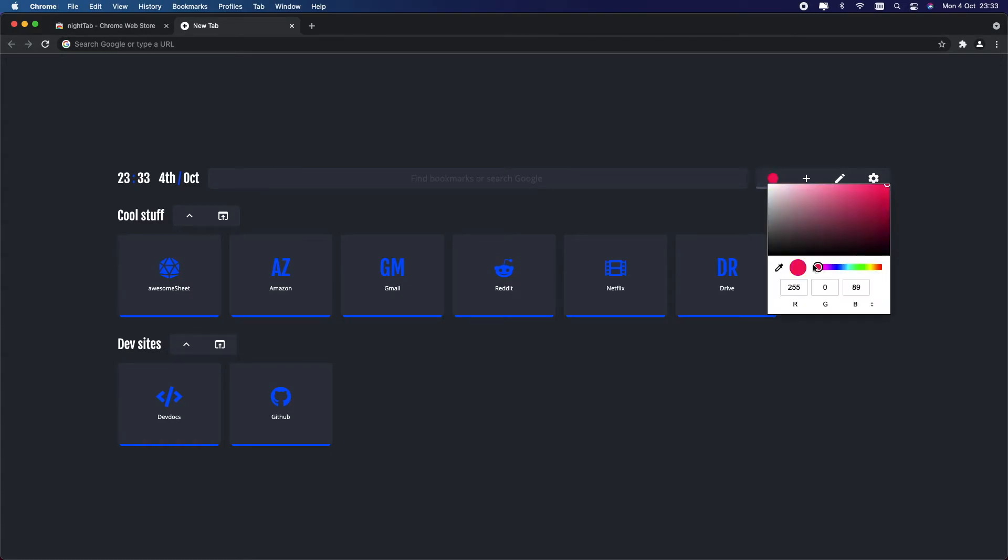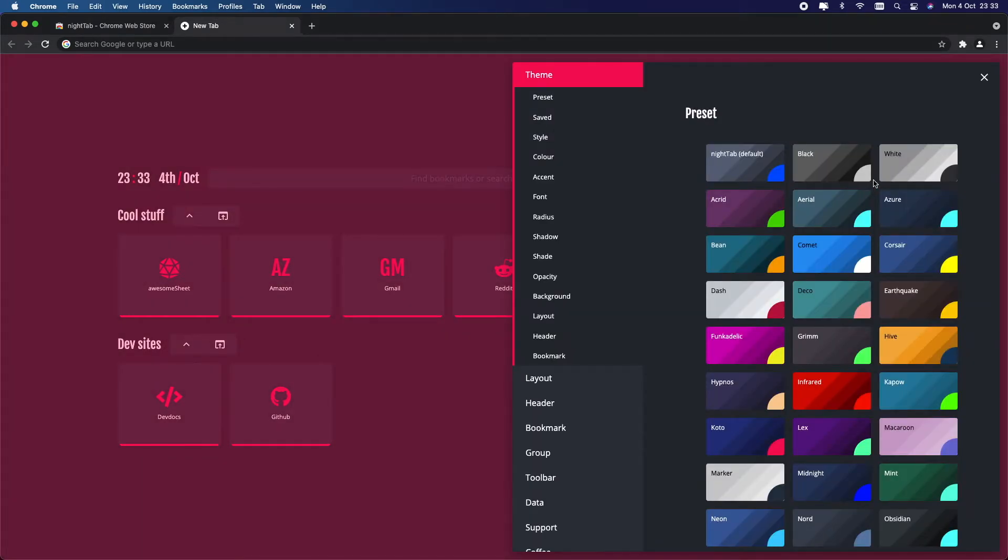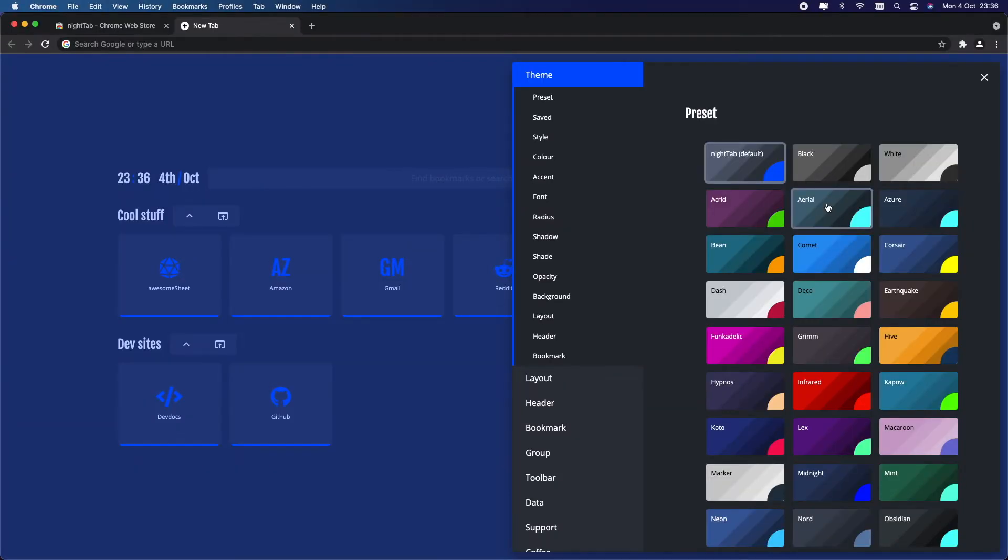If you want to customize it even further, click on the settings icon. Here in the theme you will find a bunch of presets you can play around with. There's something for everyone here, from basic styles to something crazy.